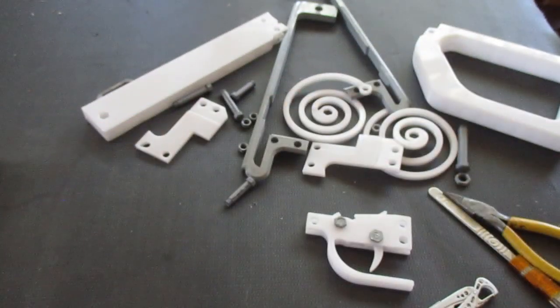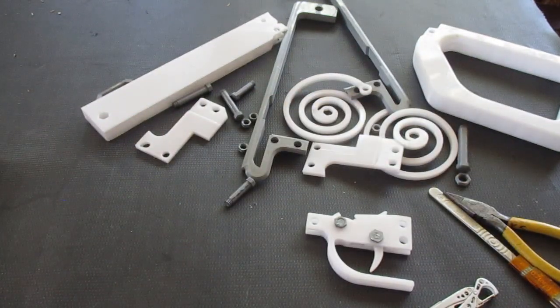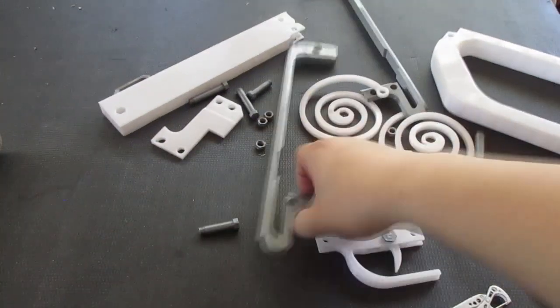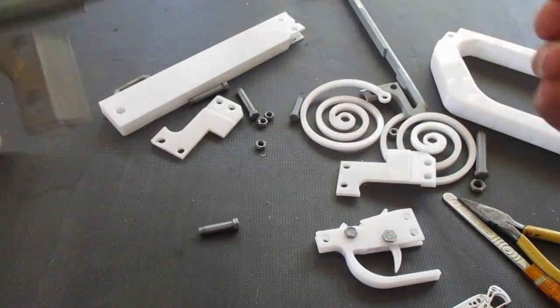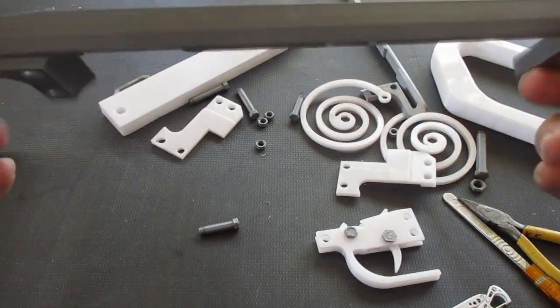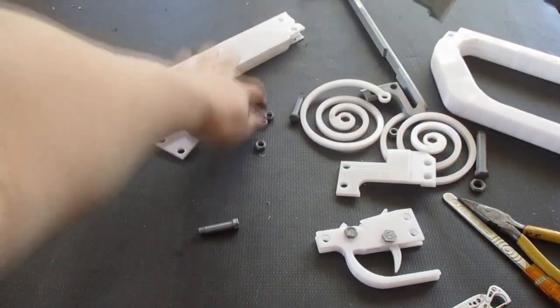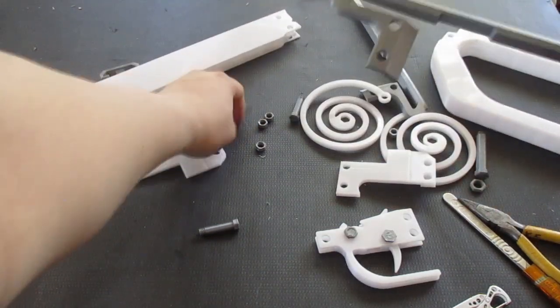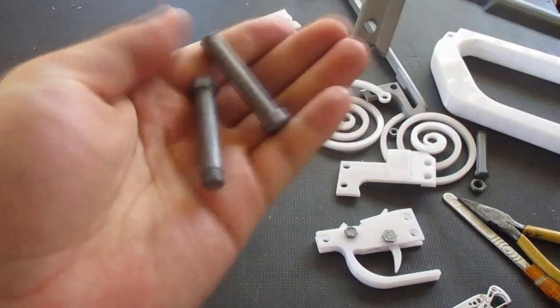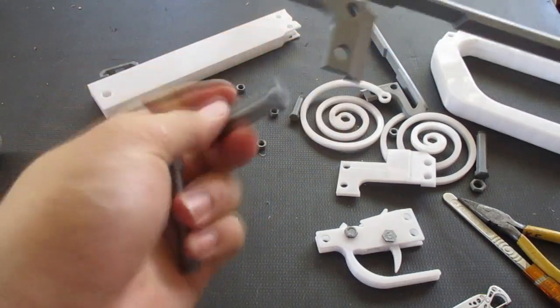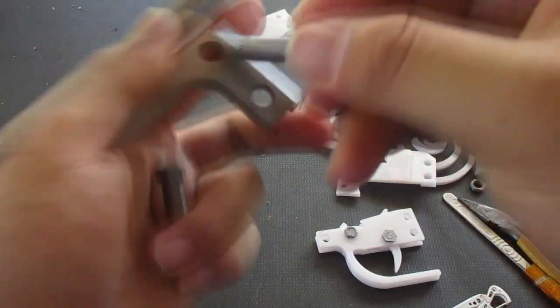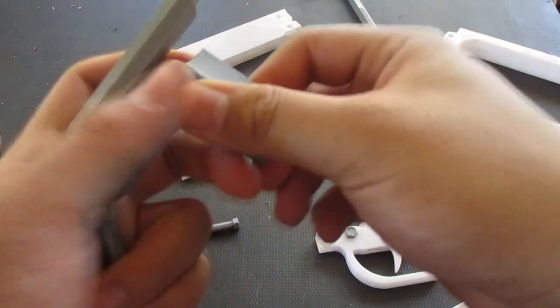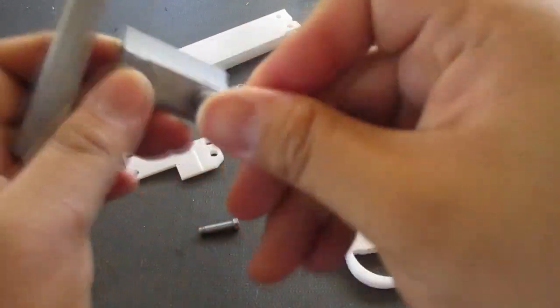Now then, to get started assembling everything else, we will start off with this piece right here. This is the top guide. Take one of these longer bolts right here and then just shove them through the holes. Like so.